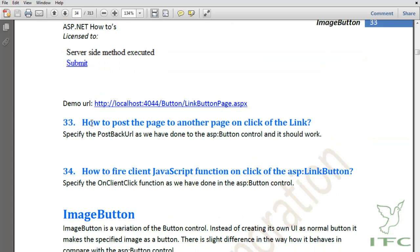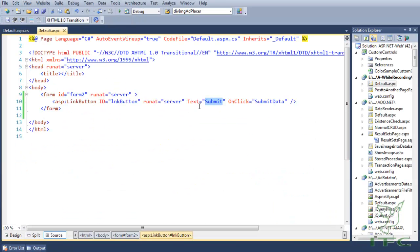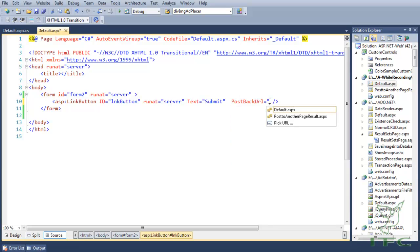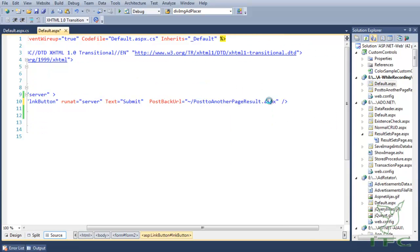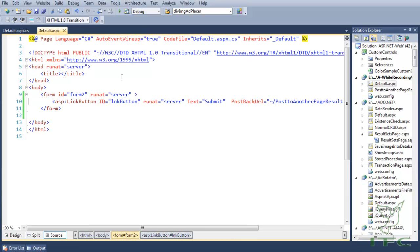The next how-to is how to post the page to another page on click of the link button. It is the same as specifying the PostBackUrl property — it functions almost the same way as it does for the normal ASP button, so I am not going to cover this one.